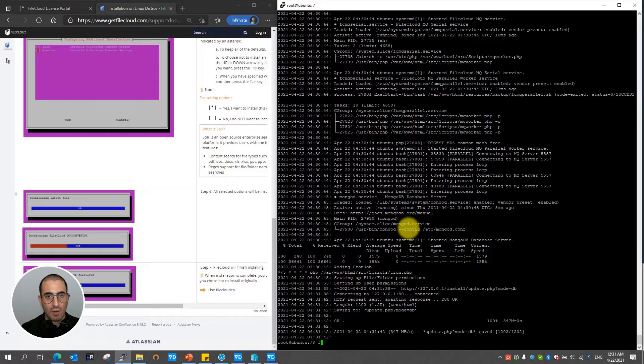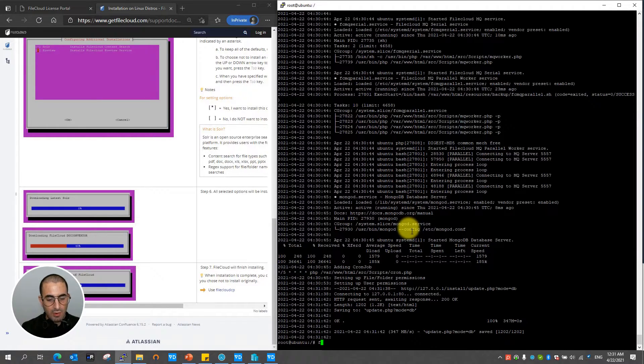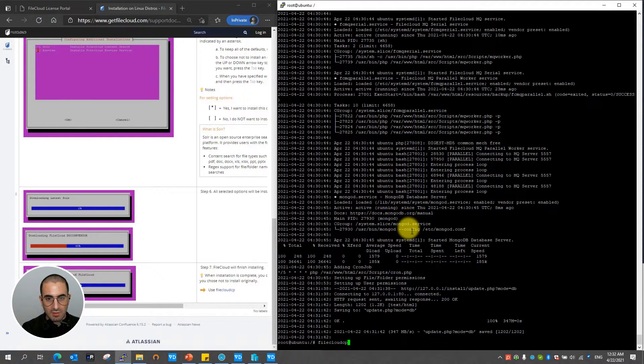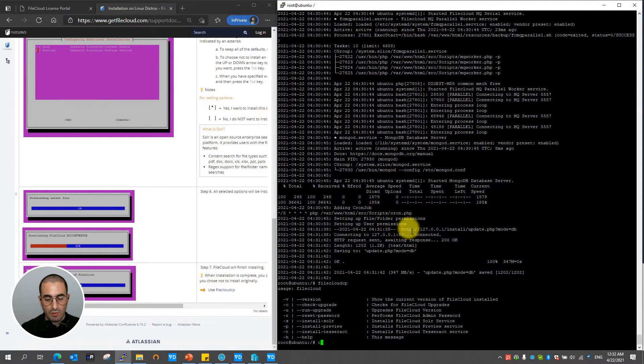You can access the FileCloud control panel from your Linux box by entering the command filecloud cp which means FileCloud control panel. Hit enter.